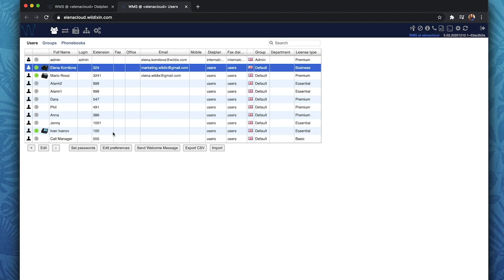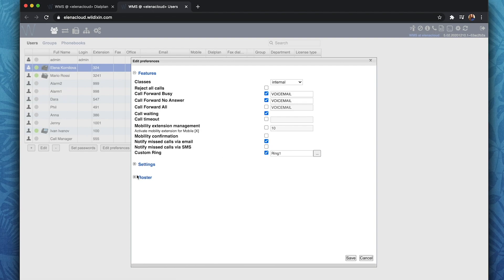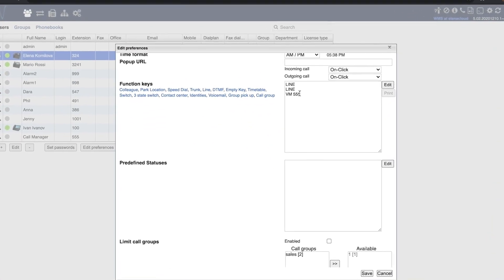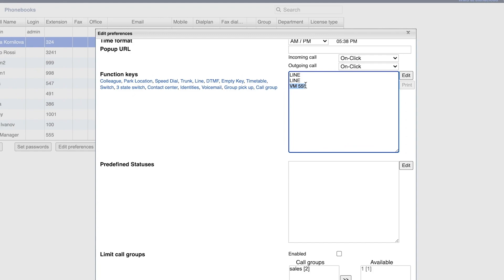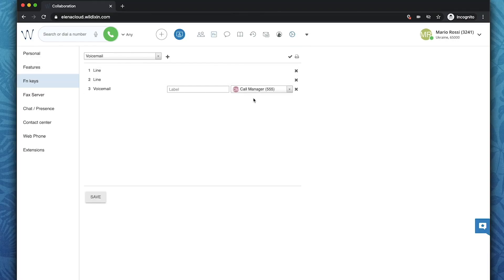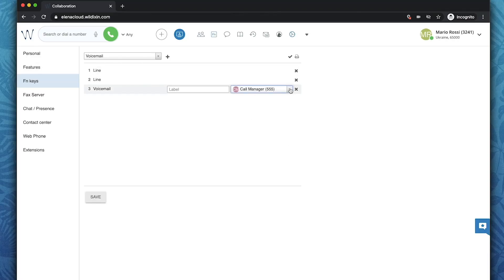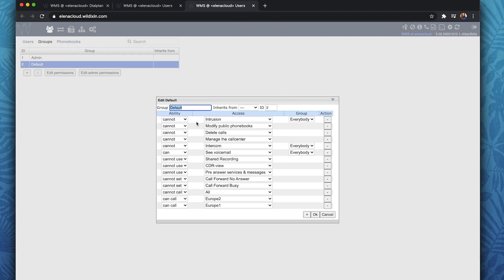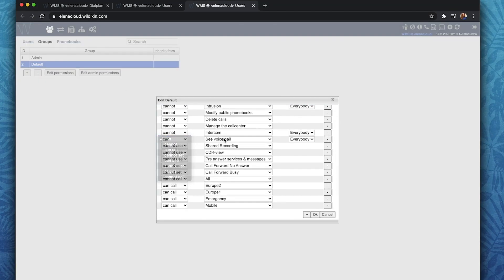Now all the users who want to get subscribed — call group members first of all — should add the BLF key voicemail and specify the extension of our missed calls manager, which is 555 in my case. I did it here in WMS, but you can do it from Collaboration, of course. And the last thing: make sure that in the ACL, our subscribed users have permission to see voicemail.